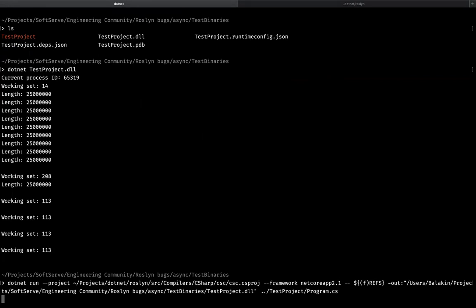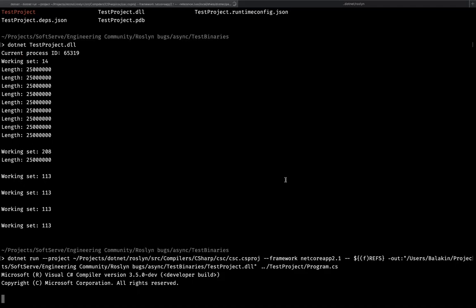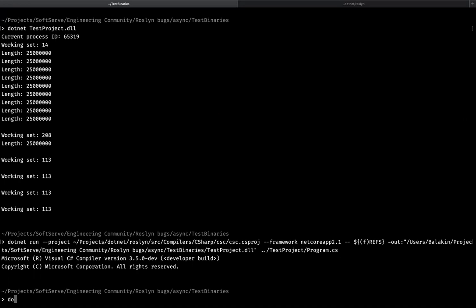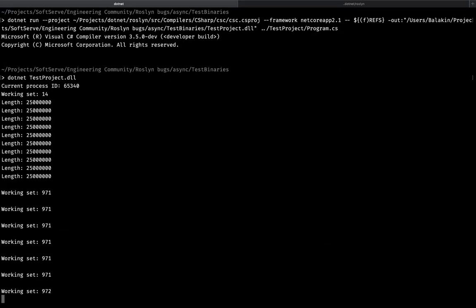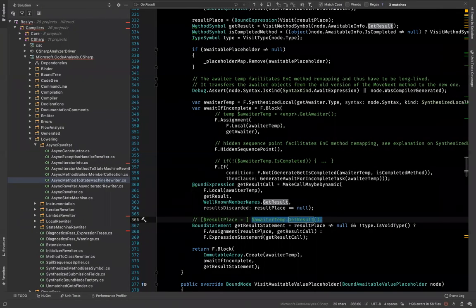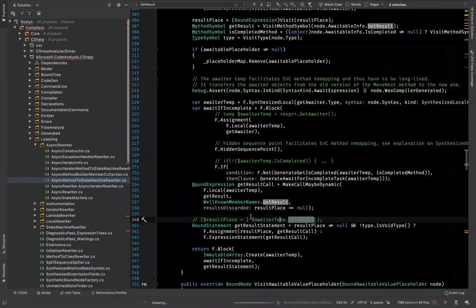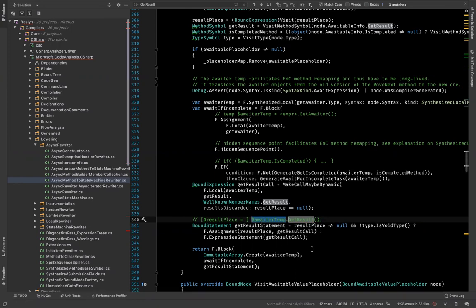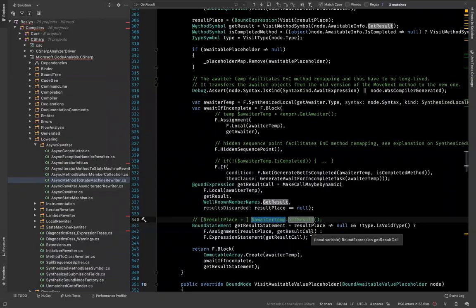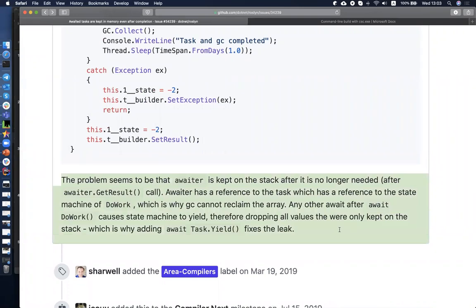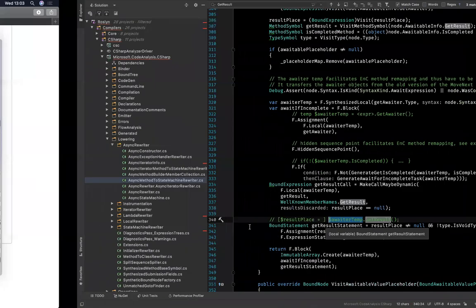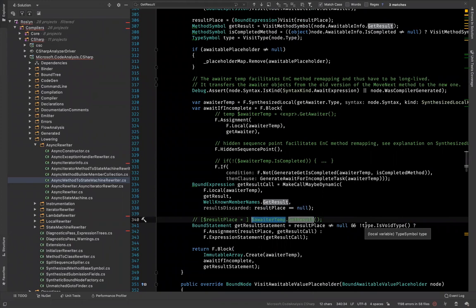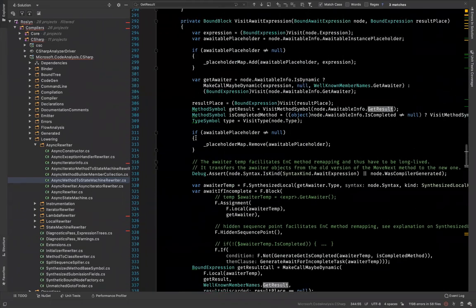The project is compiling right now. It may take a minute or two. It's compiled — let's run our test project to see if the issue is still reproducible, and it is. So what we know right now is that we would like to nullify this variable after the result is gotten. That's what the original issue is saying — the awaiter is kept in the stack after it is no longer needed. So let's assign null to the awaiter so that the garbage collector will collect it.